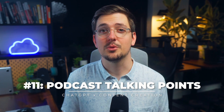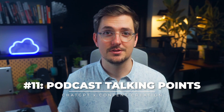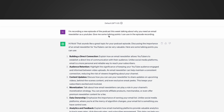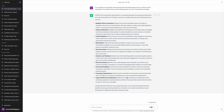You can also use ChatGPT to create talking points for your podcast episodes. If you have a podcast, ChatGPT can help clarify which points will be most valuable to listeners according to your target audience. I typed 'I'm recording a new episode on the podcast this week talking about why you need an email newsletter as a YouTuber — give me some talking points I can use in this episode recording.' It gave me 10 really good talking points I can use as springboards for discussion.